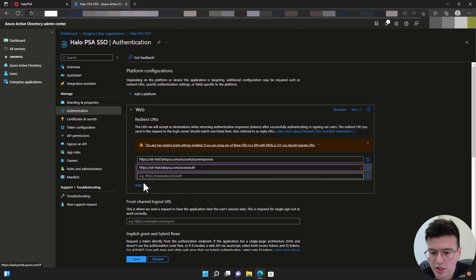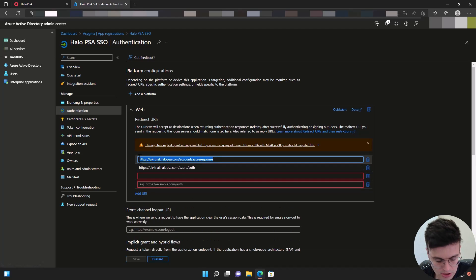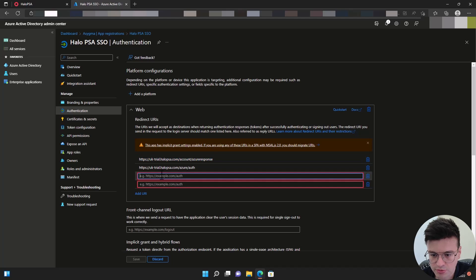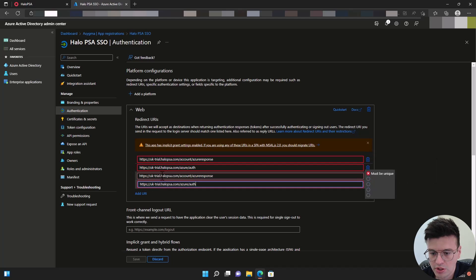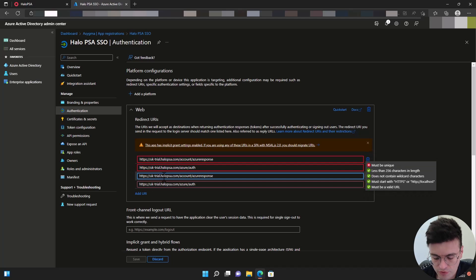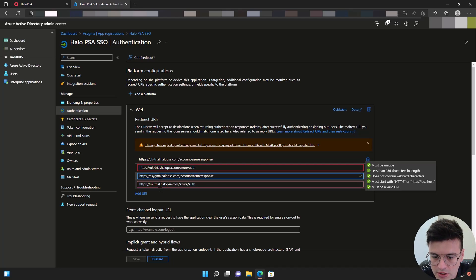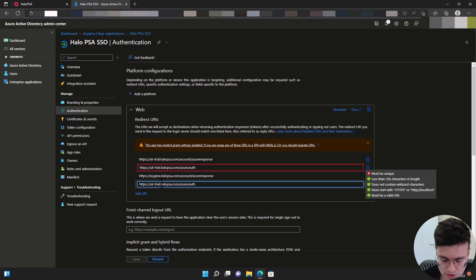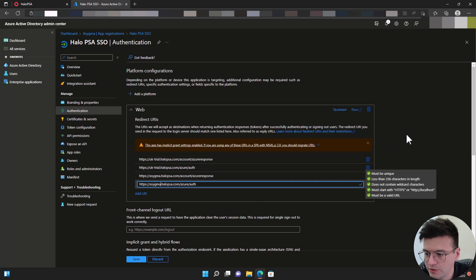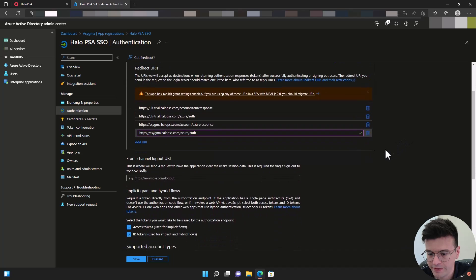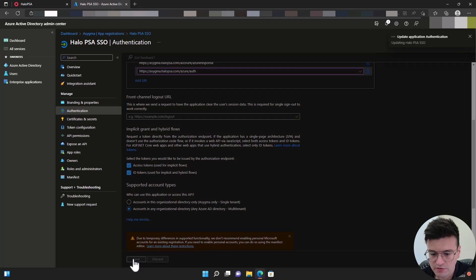I'm going to add already a couple of other URLs here in case you move this into production later. You can already have this with your customer name in place, so it's one less thing to break once you move to production. And we're going to save.